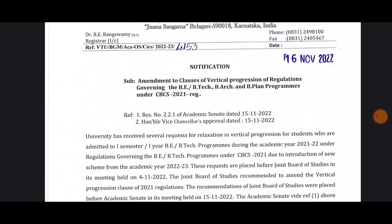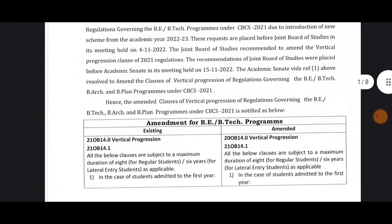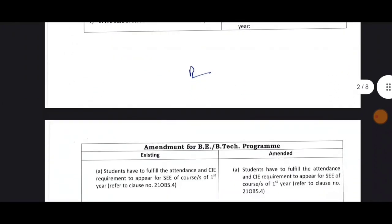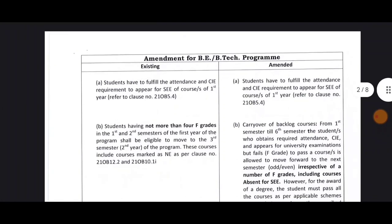So, this is the first year of the CBCS. The CBCS is mentioned in 2021. The first year of the CIE is mentioned in the first year. The second year of the CIE is mentioned in the first year of the CIE.